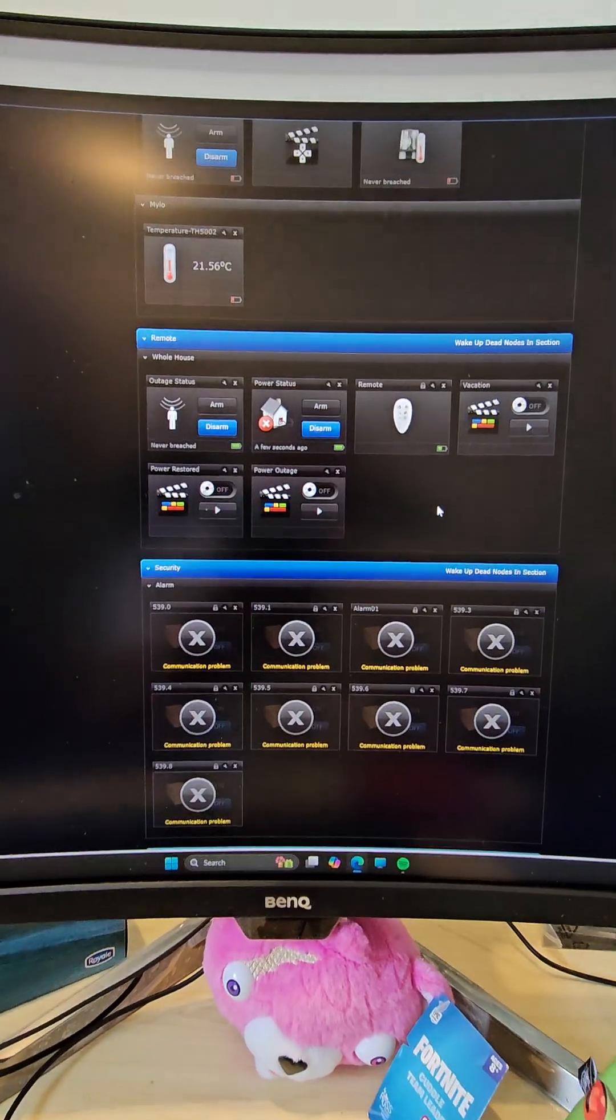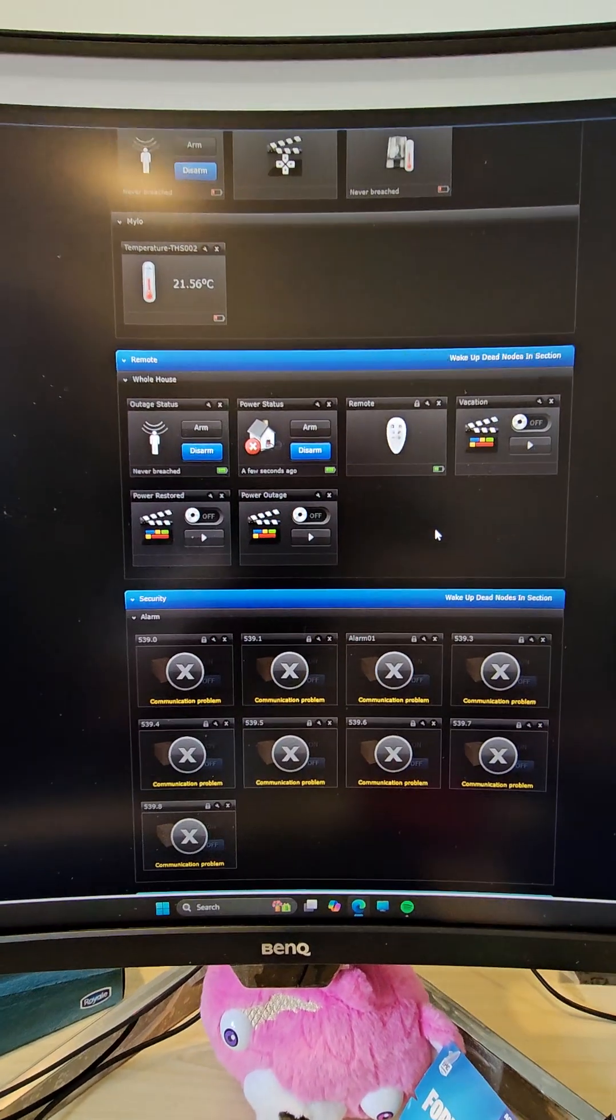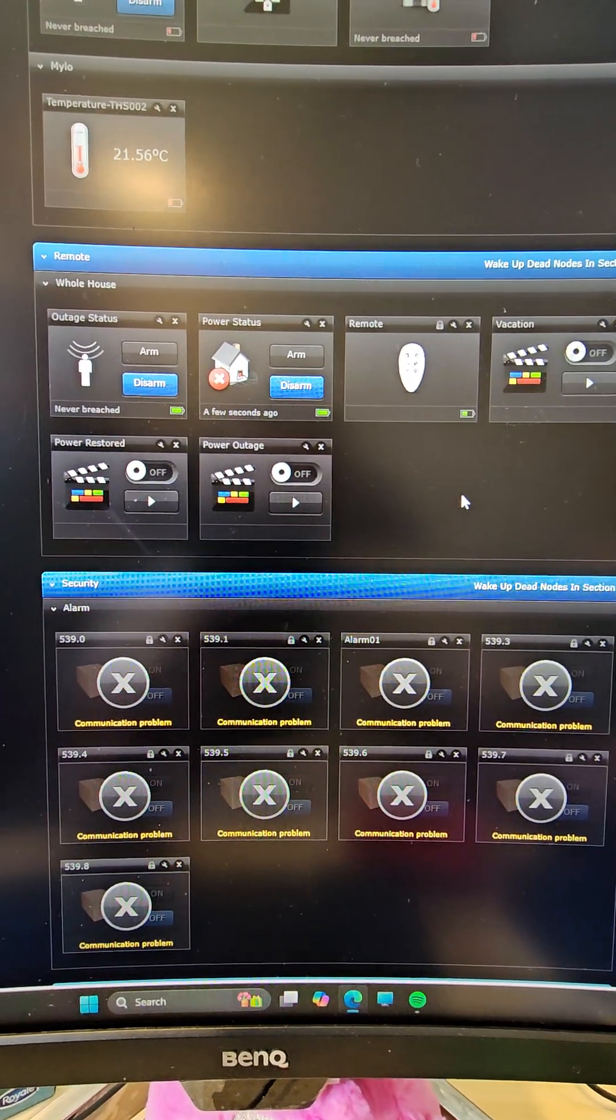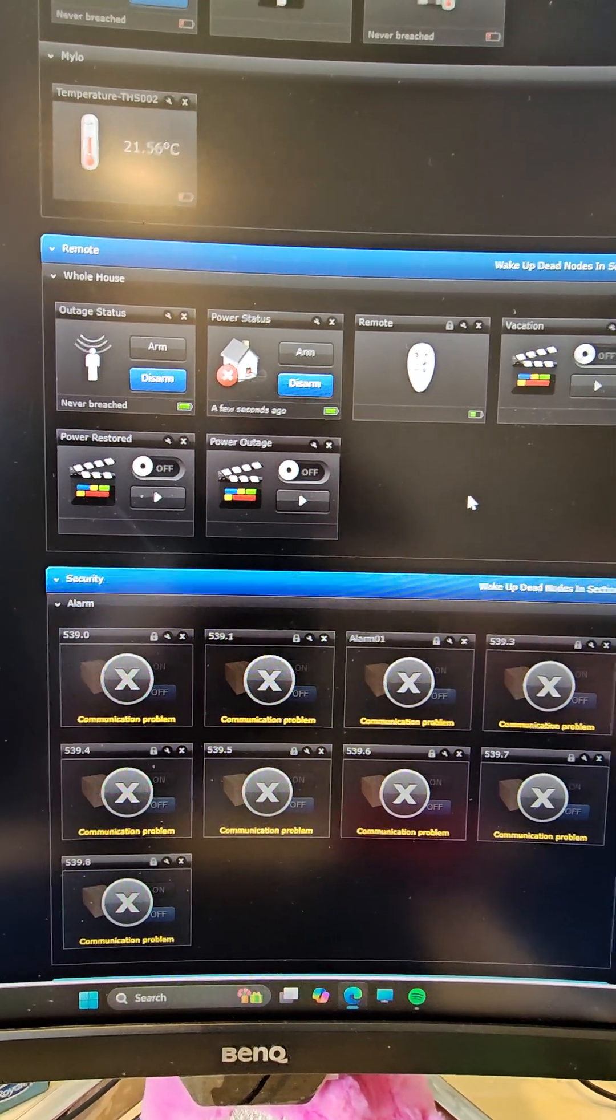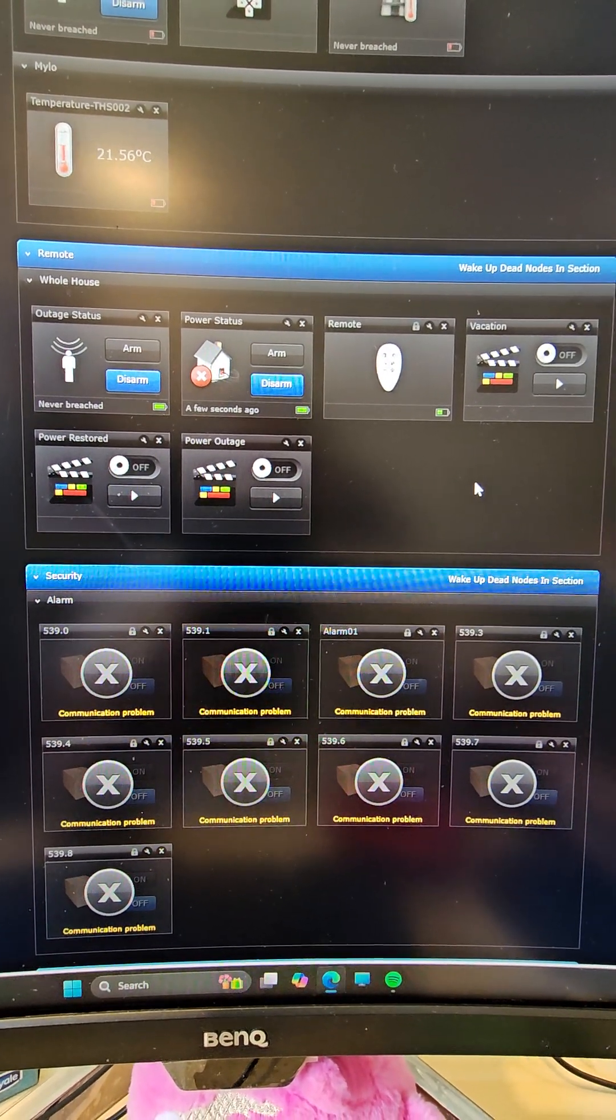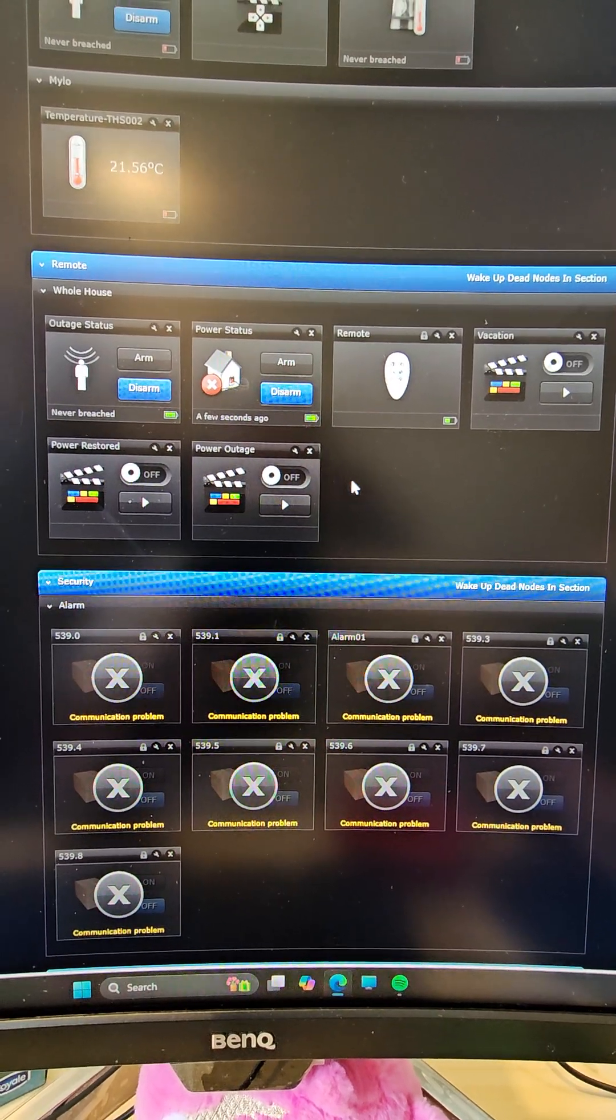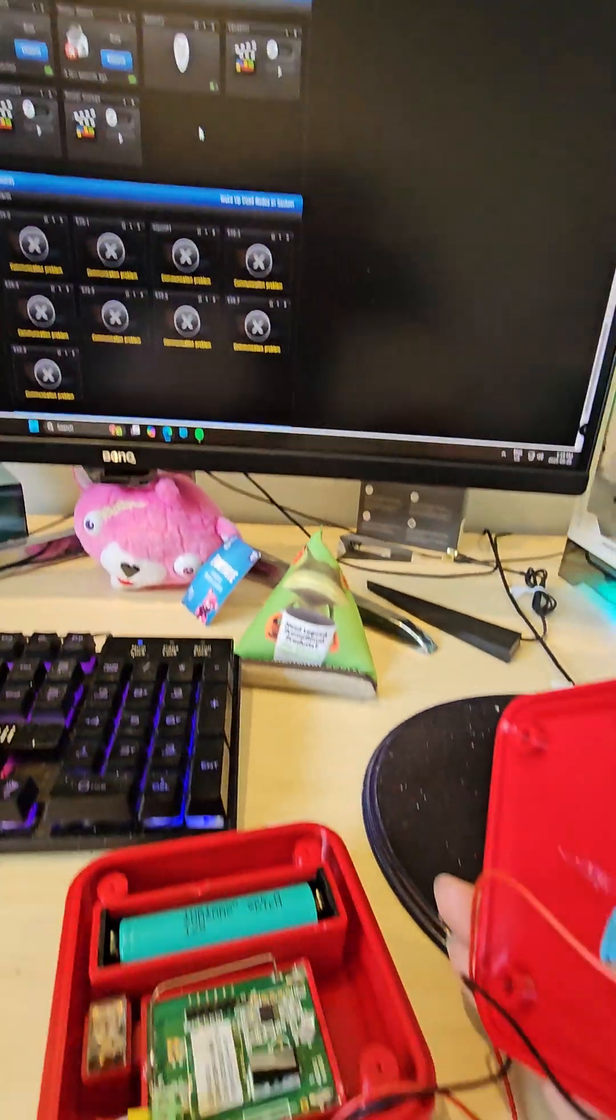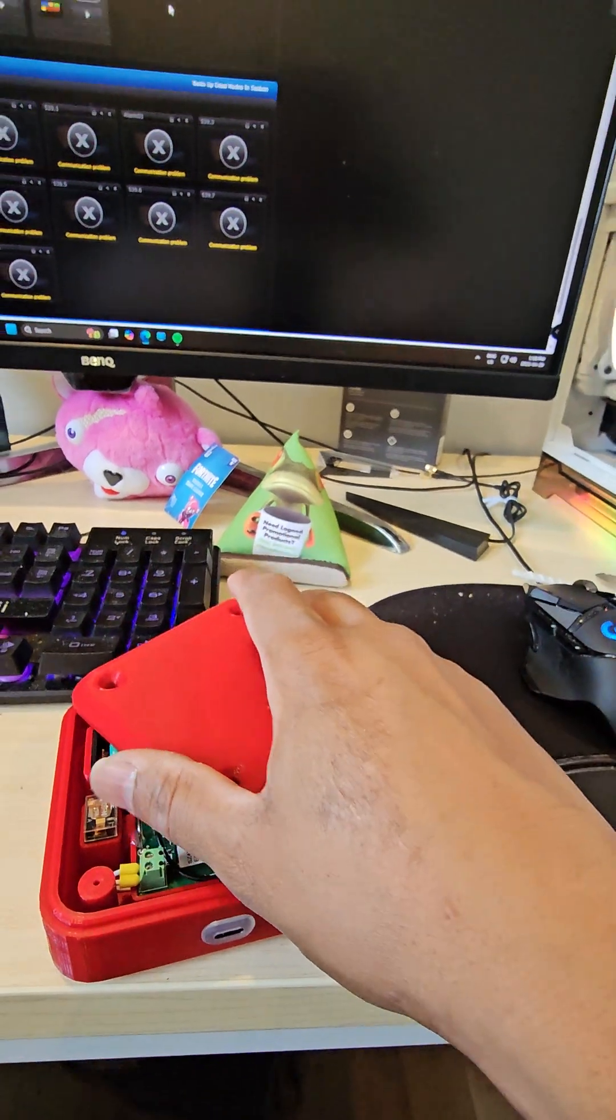Okay, so this is my Fibaro Home Center Light. This is with battery power right now. I changed my icon, so it shows... Okay, so now what I'm gonna do...